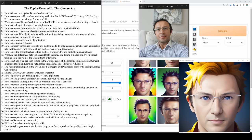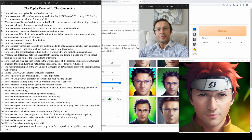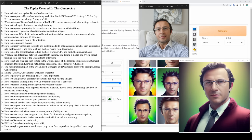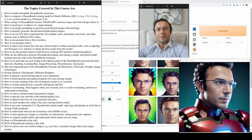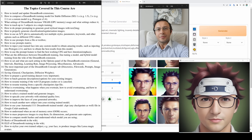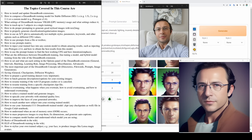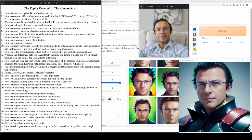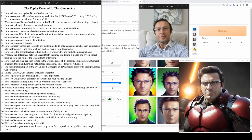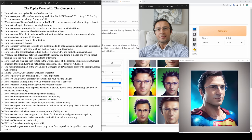Greetings everyone, welcome to the most beginner-friendly and yet the most advanced and up-to-date Stable Diffusion DreamBooth model training tutorial. In this guide video, I am going to use the latest Automatic1111 web UI and the DreamBooth extension. The interface and features of the DreamBooth plugin have been significantly changed, so all other tutorials are now obsolete. I have been experimenting for over 7 days to find the best settings and training parameters, and I tried to learn what each option does — I have explained everything in this video.